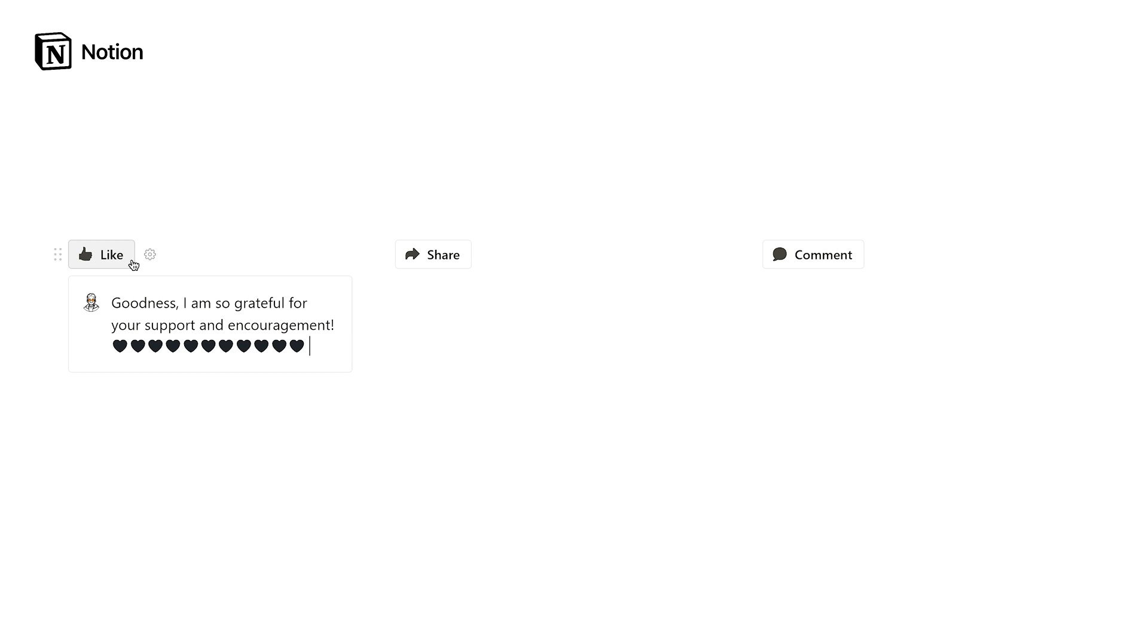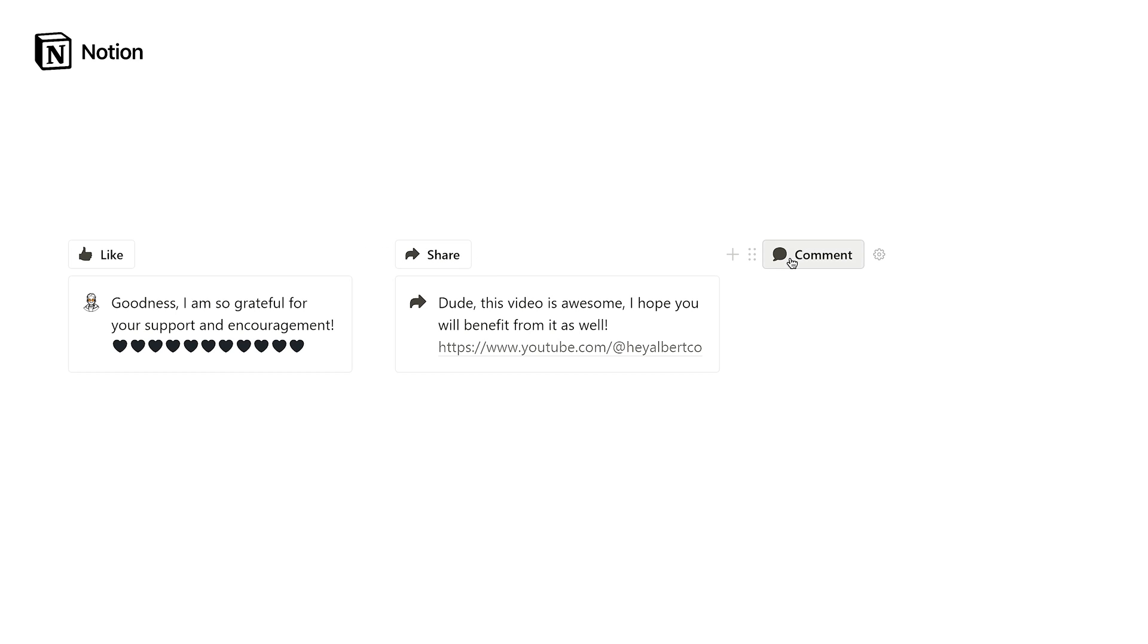I hope you found this video helpful, and you can now effectively use Notion to manage and track your investments. You can also download this Notion investment tracker below to get started right away.